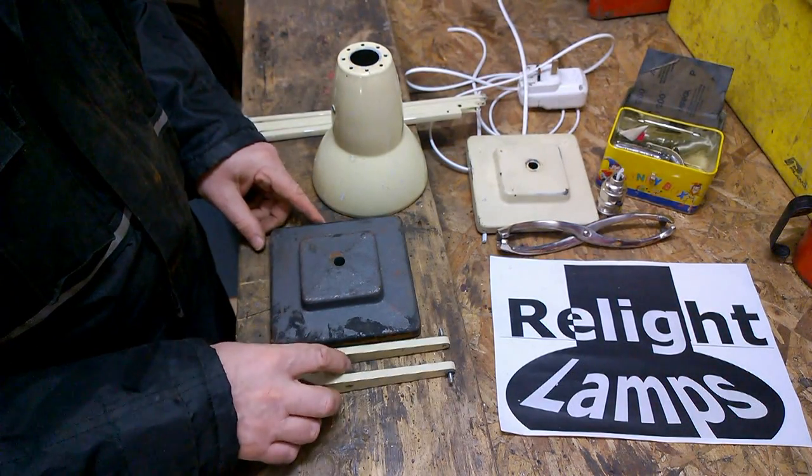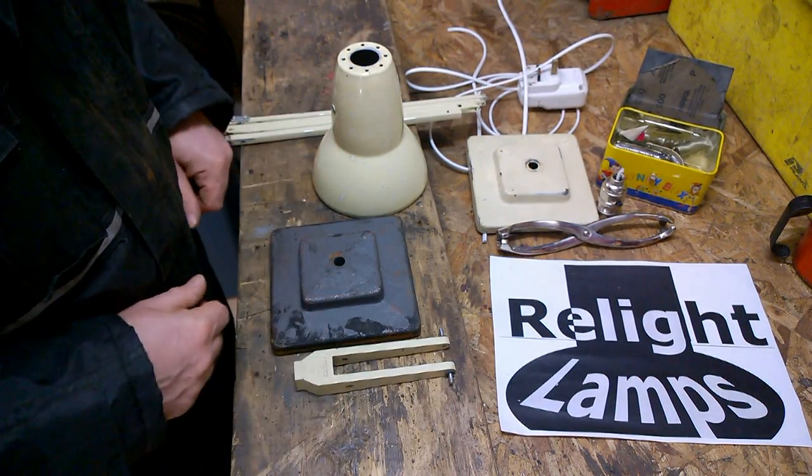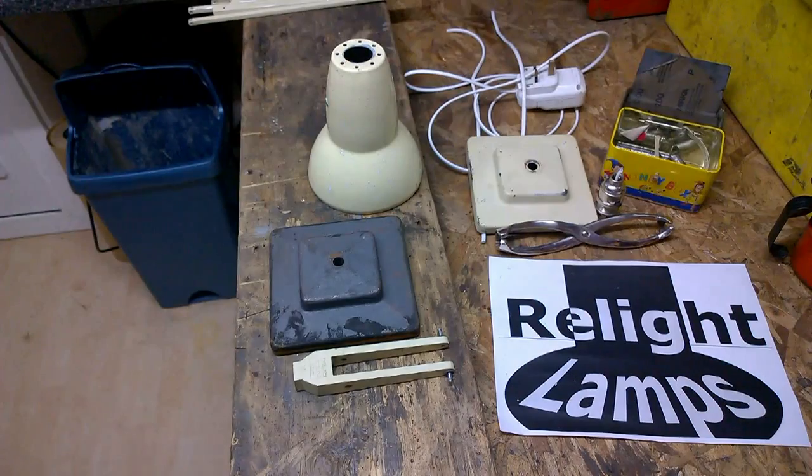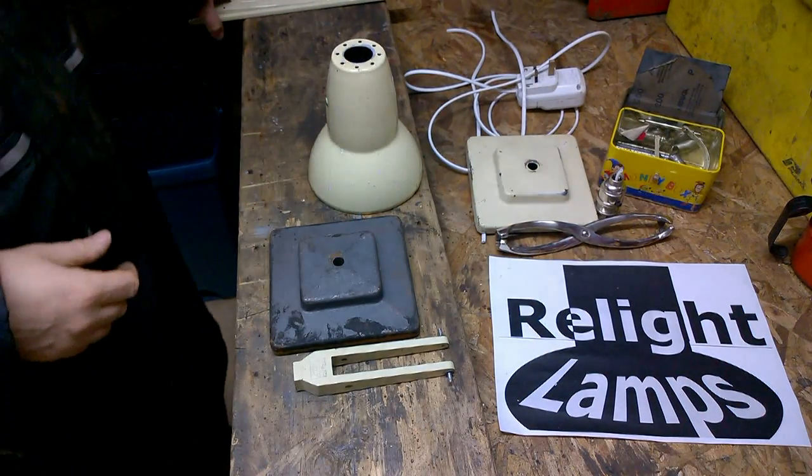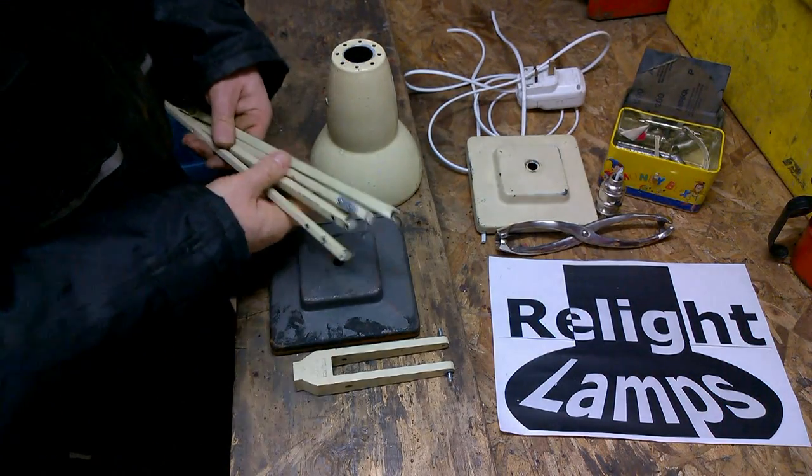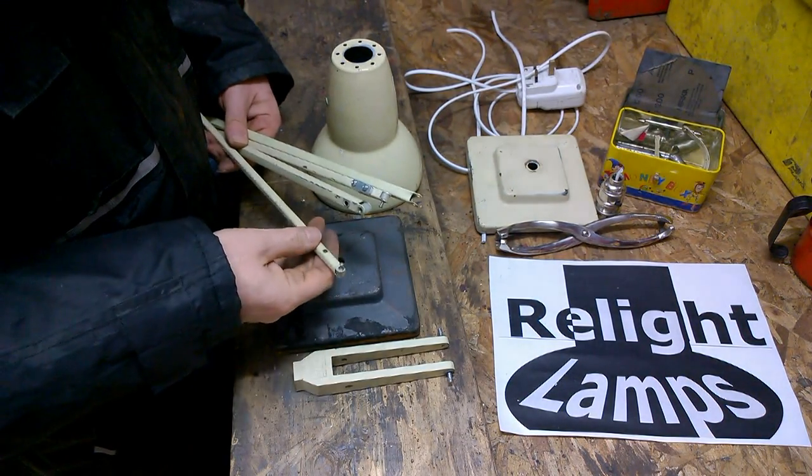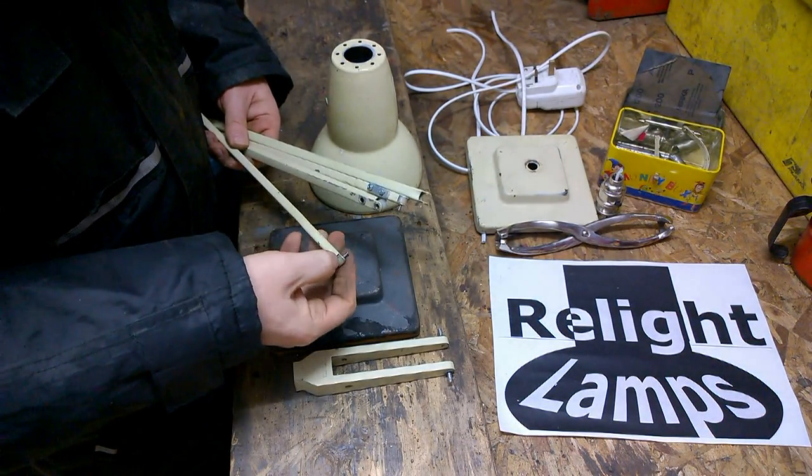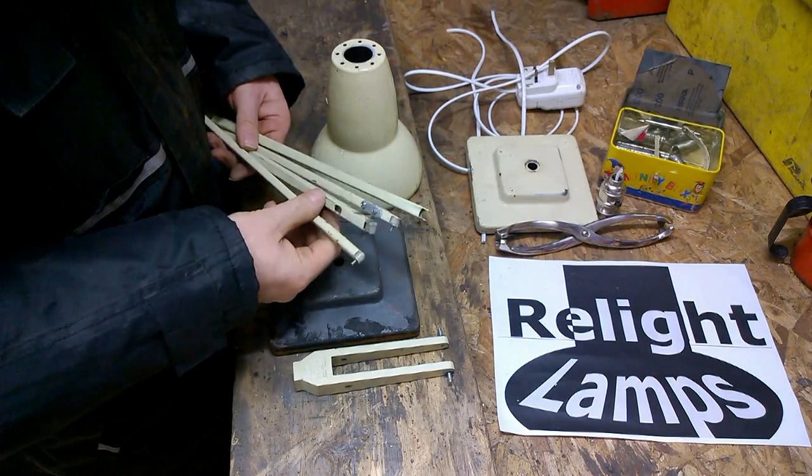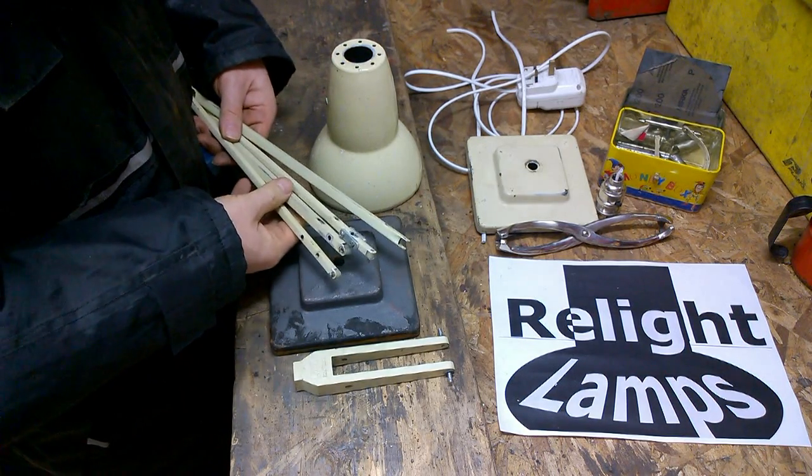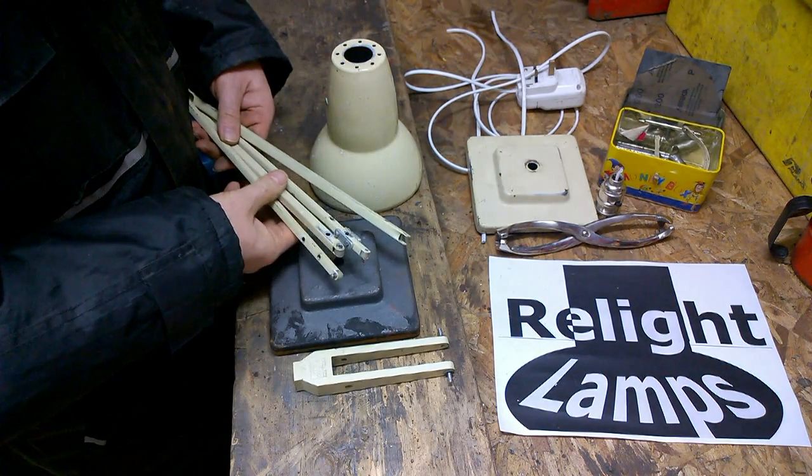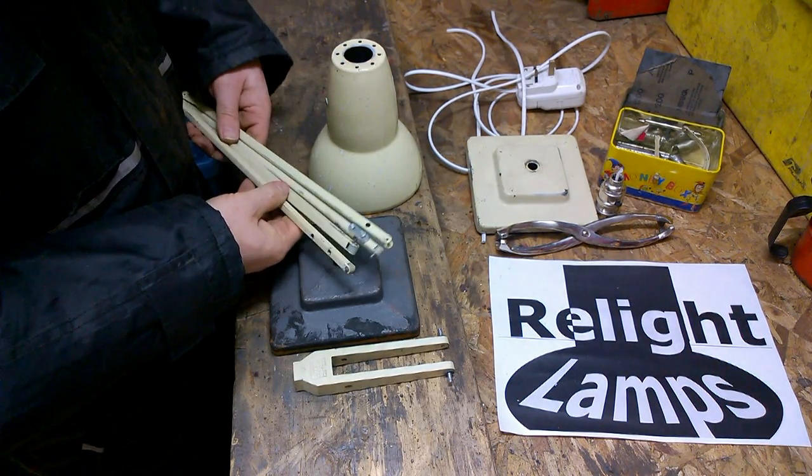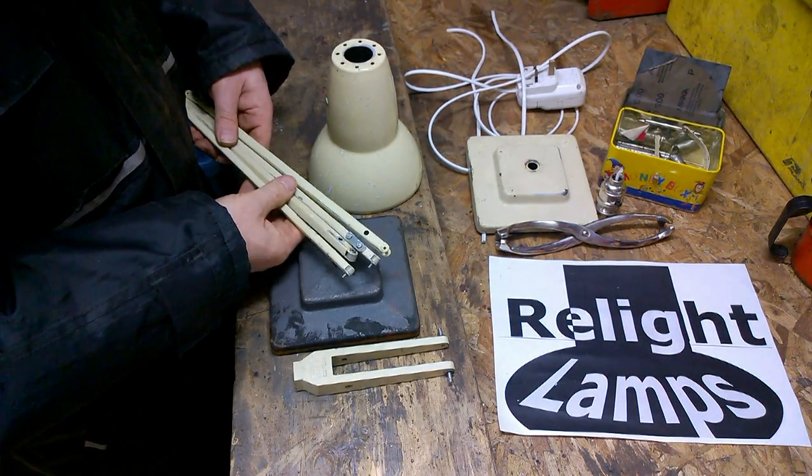So that's the large parts stripped down. Now if you remember, the arms had plastic pivot point and spacers fitted. What we'll do now is look at how to get those out.